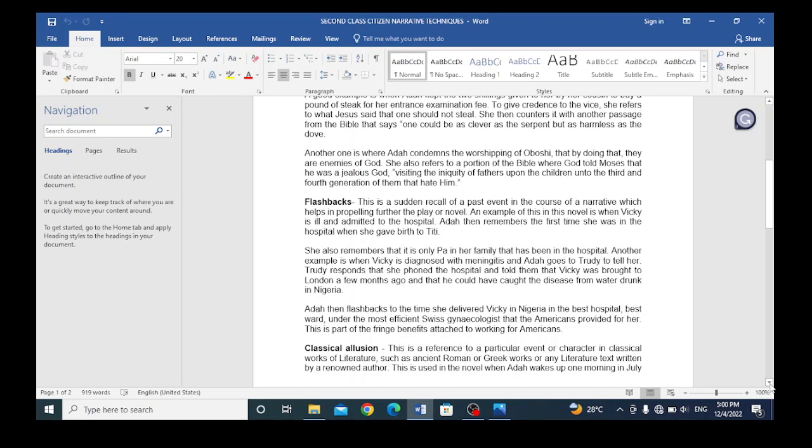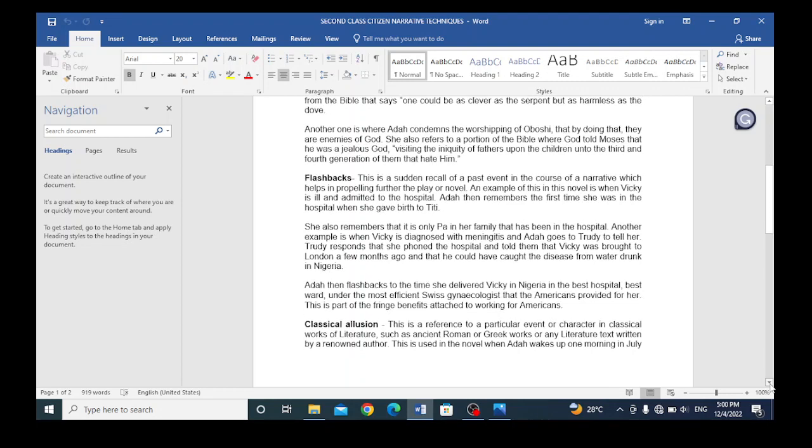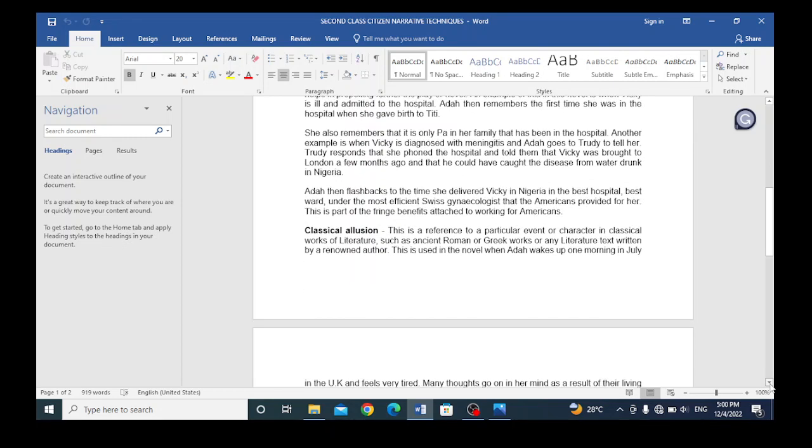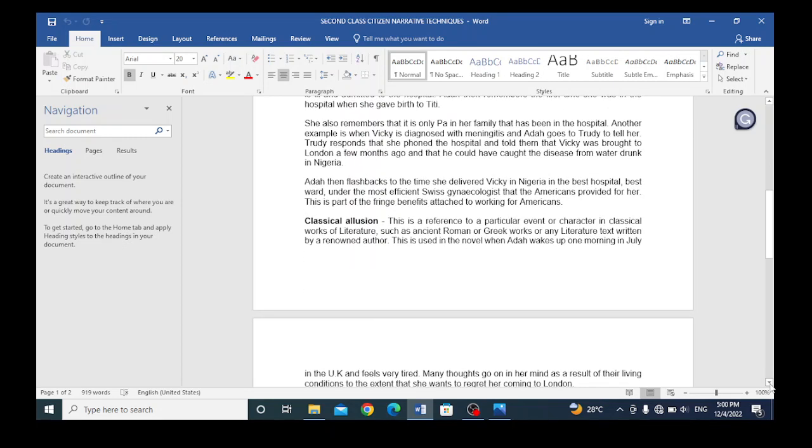Another example is when Vicki is diagnosed with meningitis and Ada goes to Trudy to tell her. Trudy responds that she phoned the hospital and told them that Vicki was brought to London a few months ago and that he could have caught the disease from water drunk in Nigeria. Ada then flashed back to the time she delivered Vicki in Nigeria in the best hospital, under the most efficient Swiss gynecologist that the Americans provided for her. This is part of the fringe benefit attached to working for Americans.